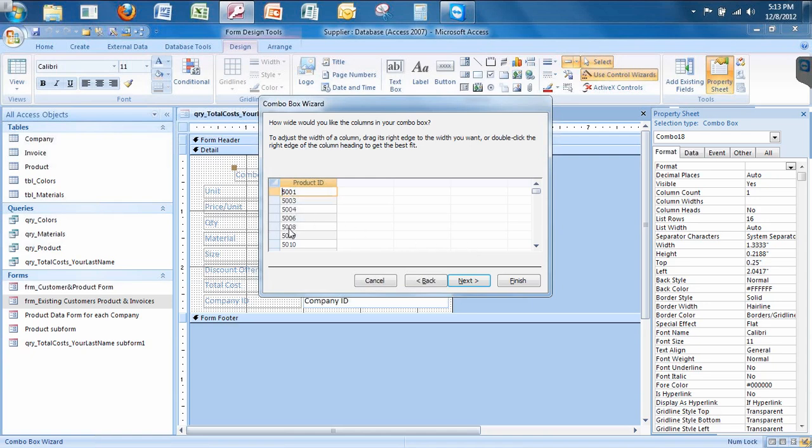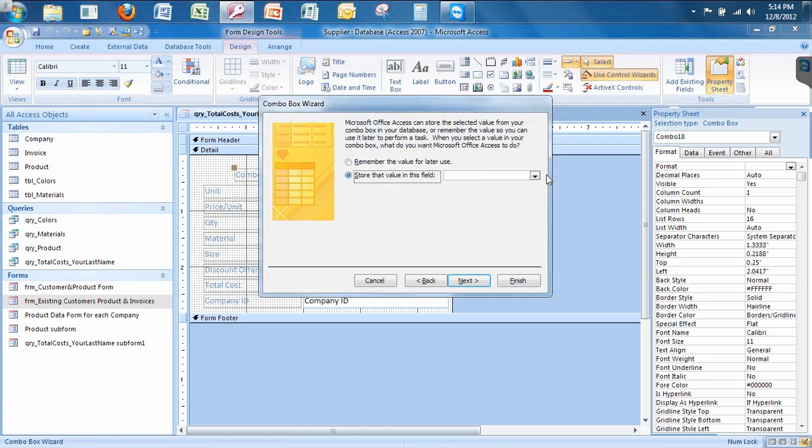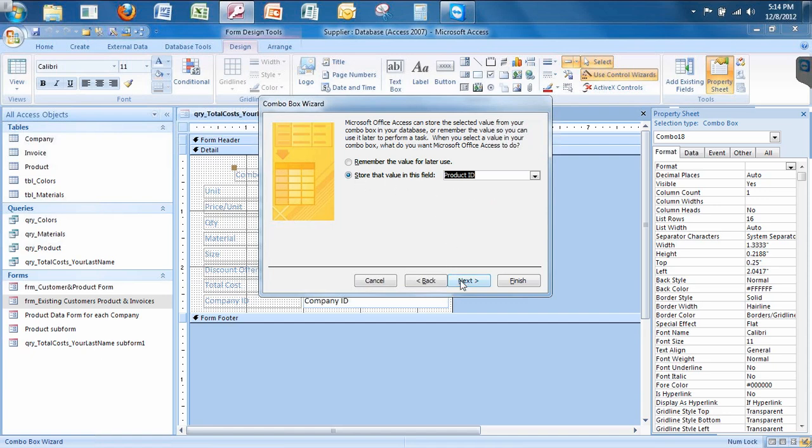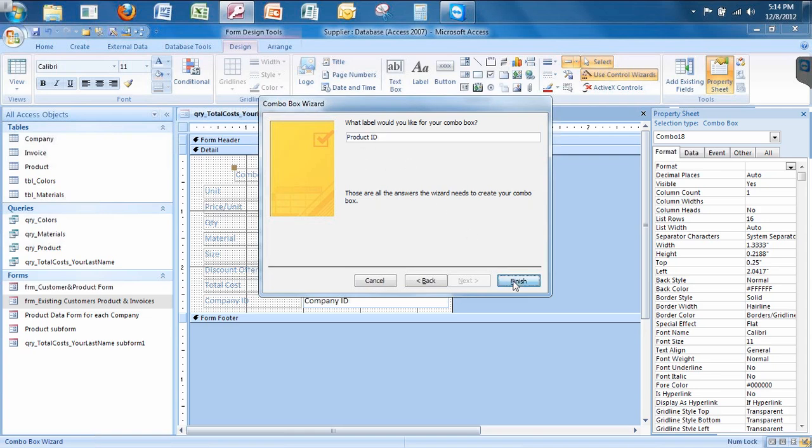Let's adjust the width to give it a little thinner width. Let's hit next. Microsoft Access can store the selected value from your combo box in your database or remember the value. I want to store that value into the product ID field. So I want to store anything I type in. I'm going to click next. I'm just going to name this product ID, just like it's typed in the product table. I'm going to click finish.